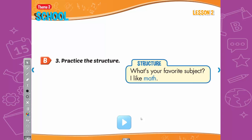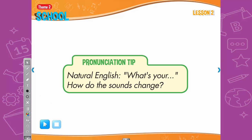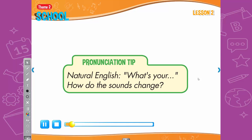B. 3. Practice the structure. What's your favorite subject? I like math. Pronunciation tip: In natural English, 'what's your' sounds like 'what's your.' Listen: What's your favorite subject? Now listen again and say: What's your favorite subject?